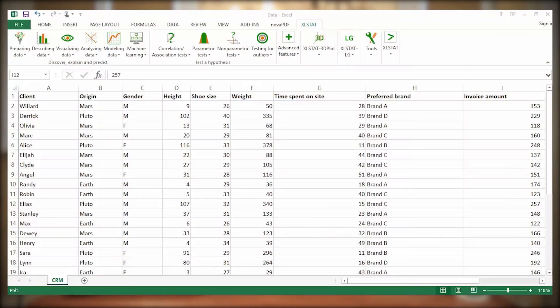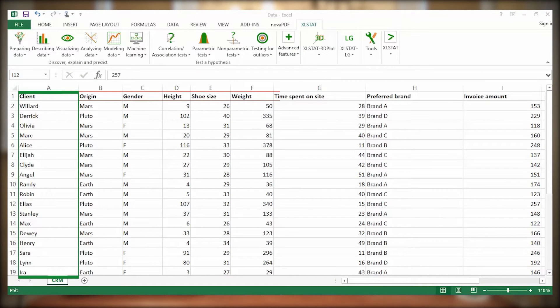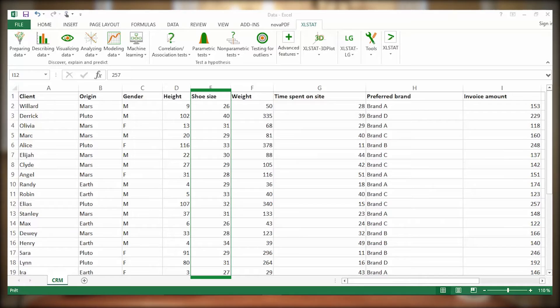You're the marketing manager of an online shoe selling platform. You have access to data relative to a sample of customers described by several variables. You want to summarize shoe size data in a few numbers.